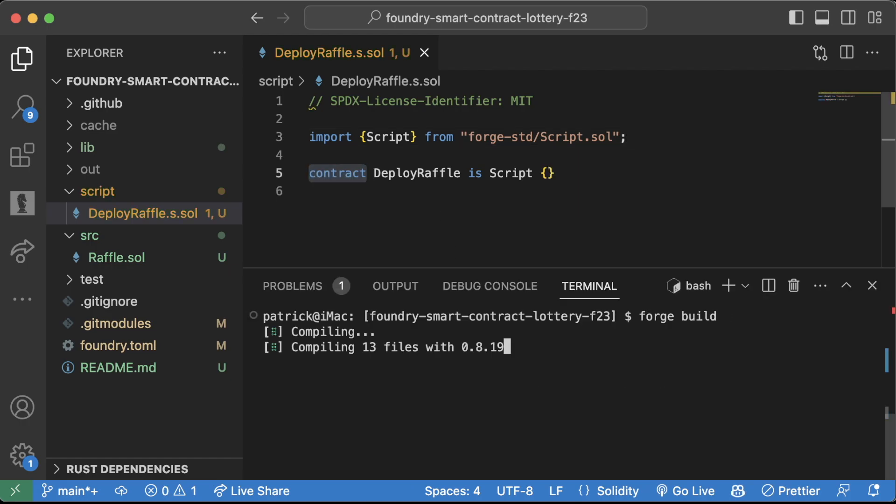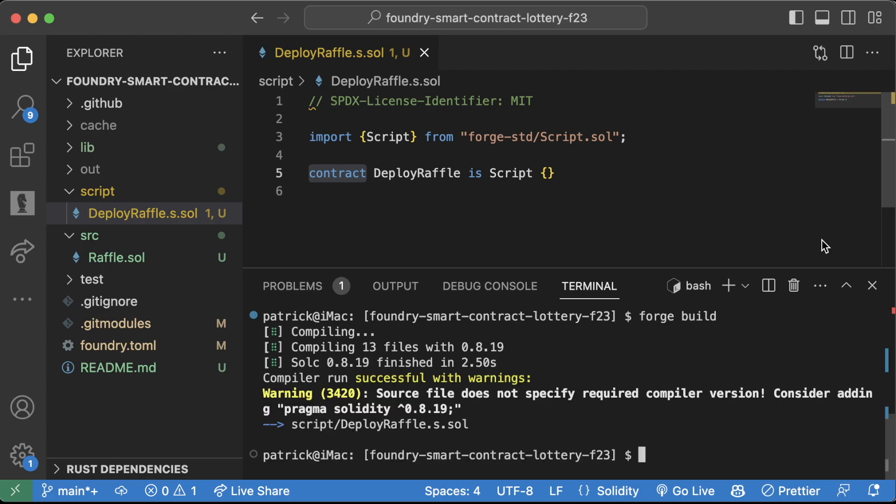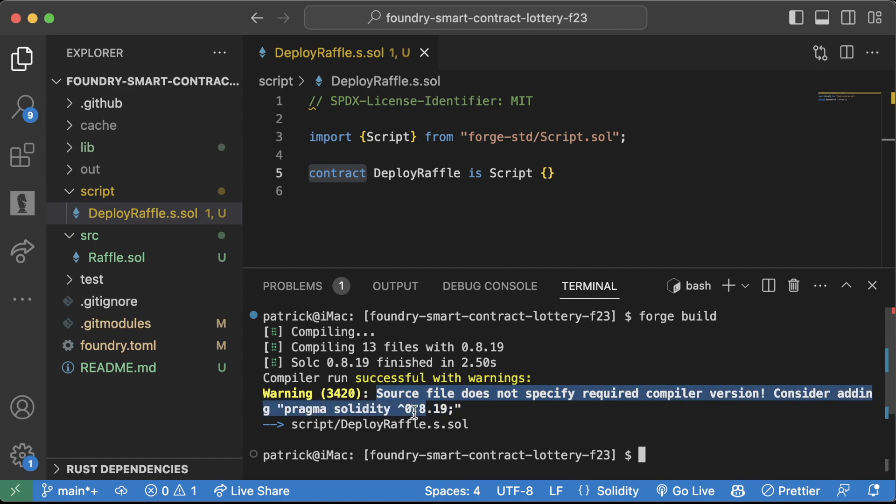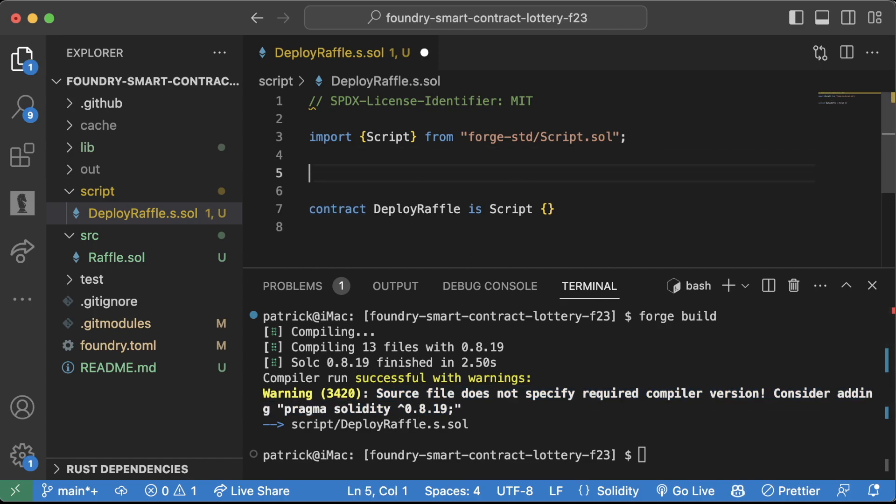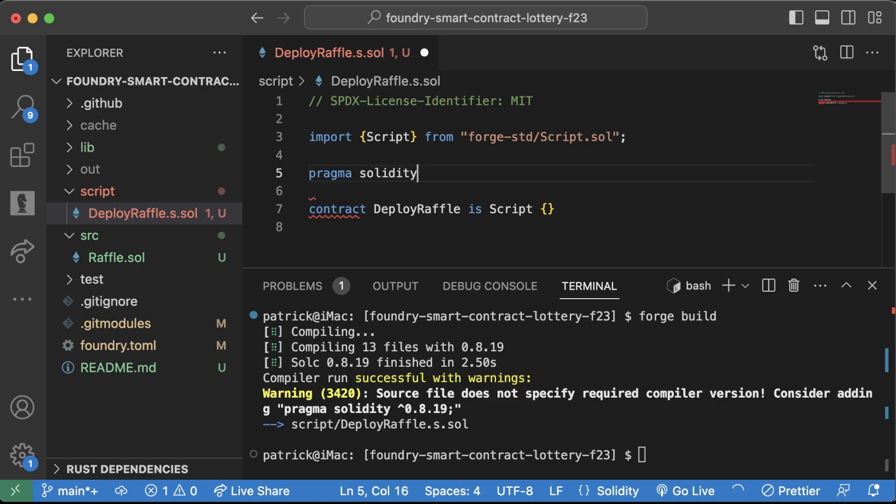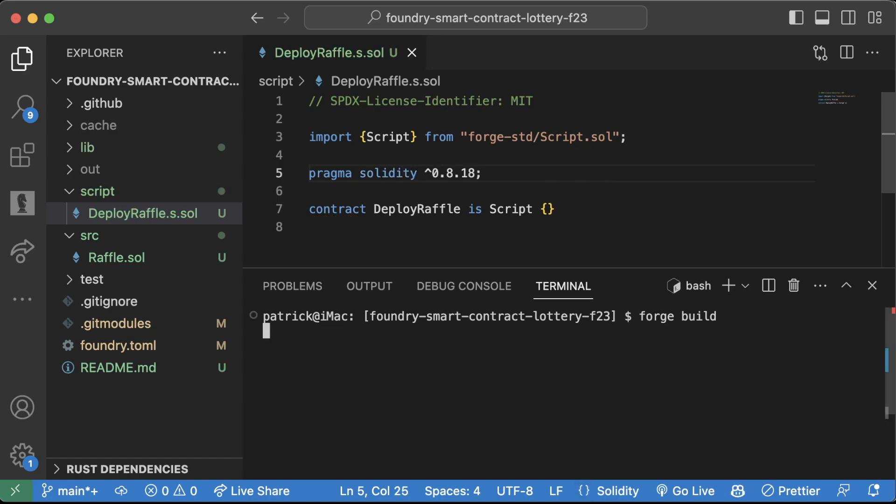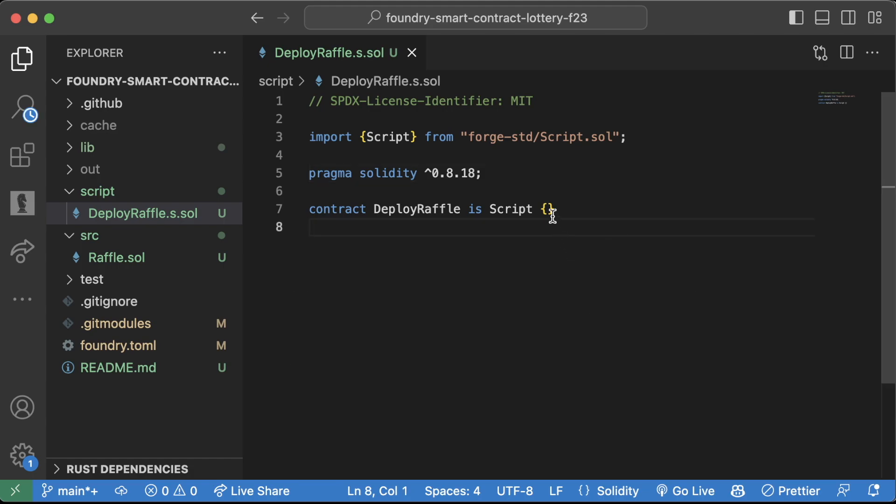Run a little sanity forge build in our terminal. Looks good. Oh, source file does not specify required compiler version. Consider adding a pragma. Oh, yeah, I should probably do that. Pragma solidity 0.8.18. Let's do this again. Wonderful.